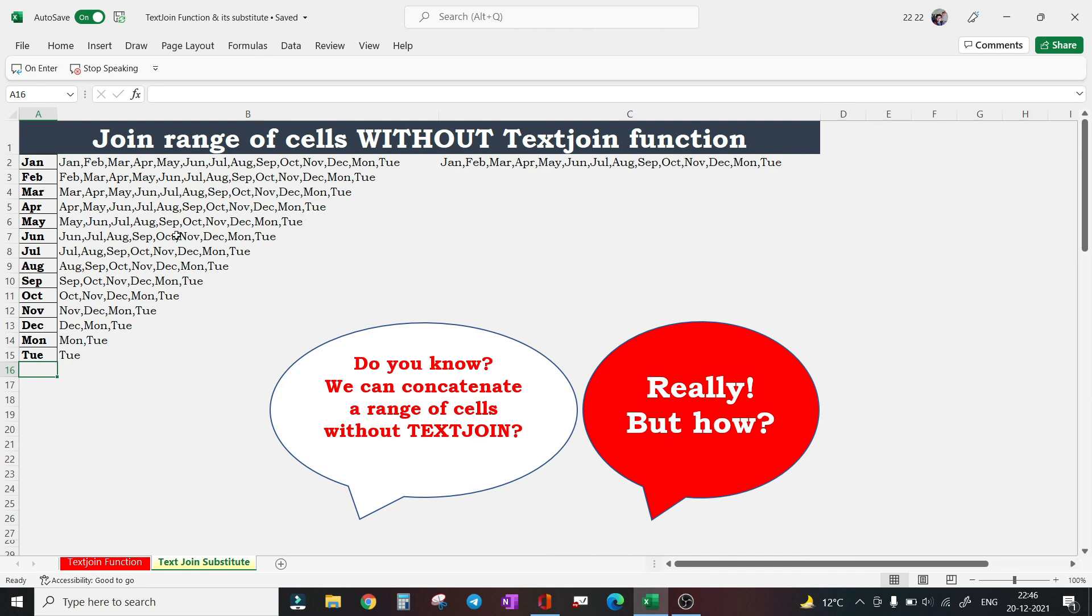So in case I add anything to this column like Monday, Tuesday, you saw with this workaround you can concatenate a range of cells without the TEXTJOIN function also.